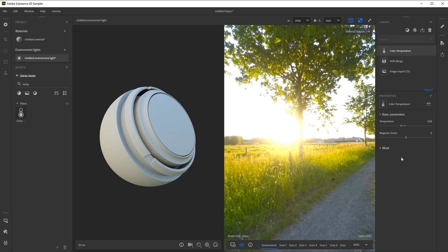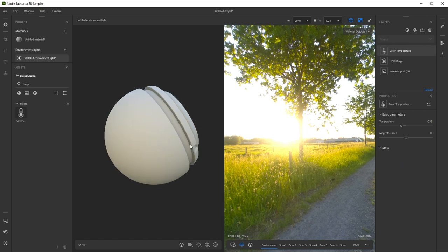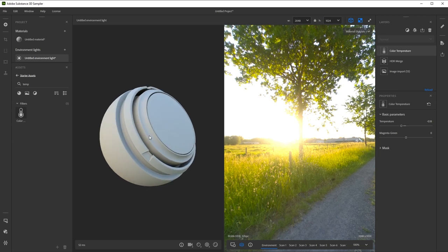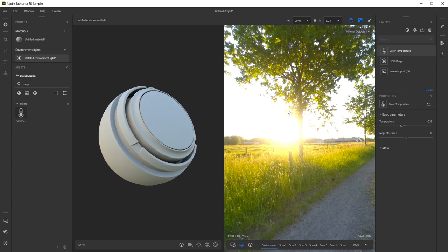You should notice that the light coming from the sun seems to be missing a bit. That's because the sun is so bright, it's not possible to capture its full intensity with brackets and a 360 camera. No problem, we can fix that in Sampler.